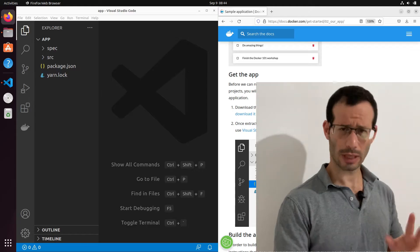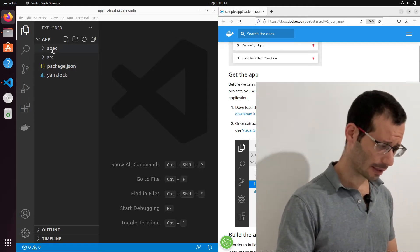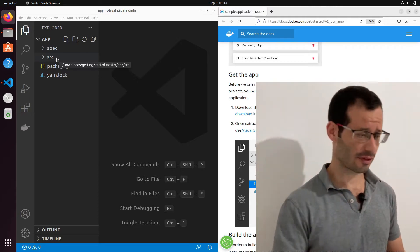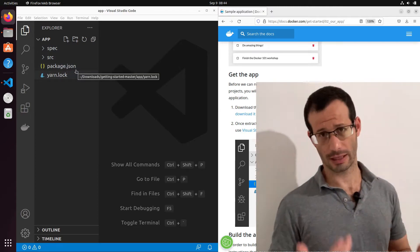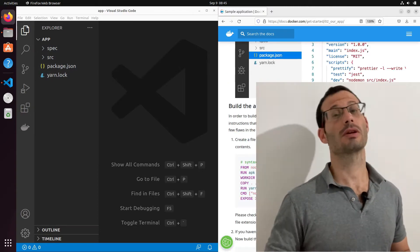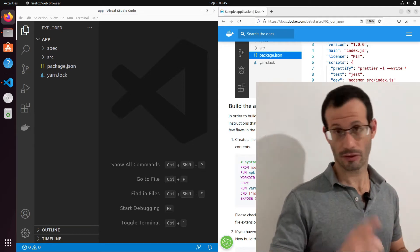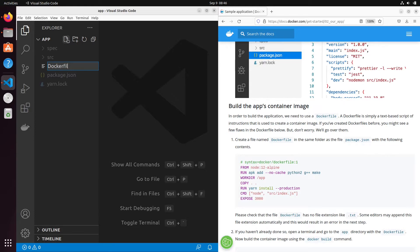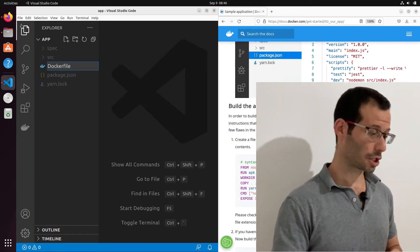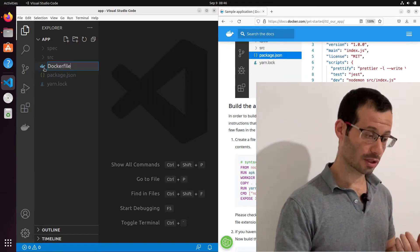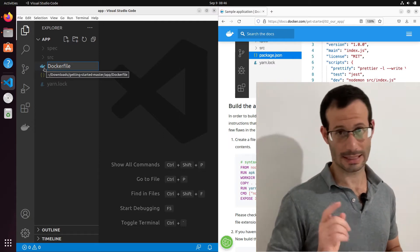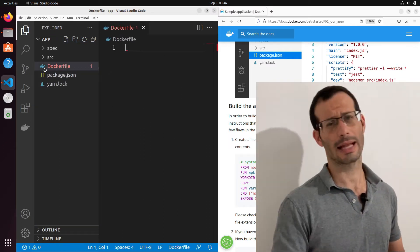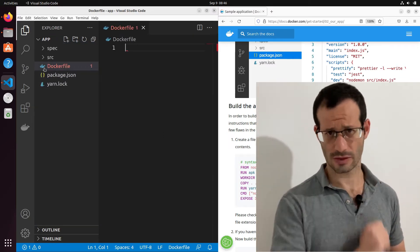And we have here two subfolders, spec and source, and we also have the package.json file. So what we're going to do now is create a docker file in the app folder. And we can see that Visual Studio Code changed the icon of this file to the Docker icon. So that's what we want. Let's hit enter. And let's now copy and paste the contents for this file.